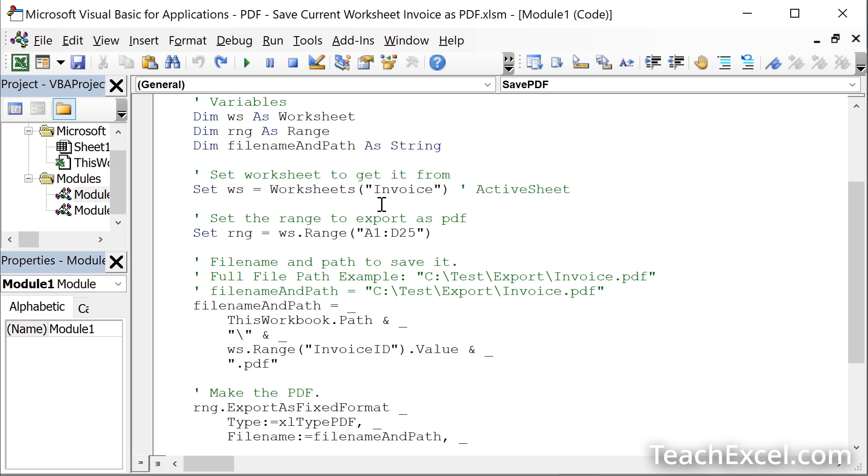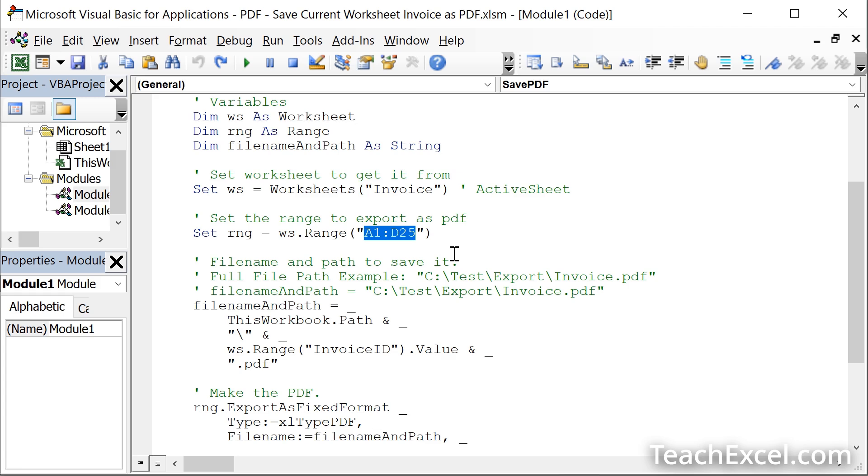Next up, what do you want to turn into a PDF? You don't have to turn the entire worksheet into a PDF. In this case, I only want to turn the range A1 to D25 into a PDF. Change that so it works for you. I'll show you some other tricks so we can control that within the worksheet itself towards the end of this tutorial.